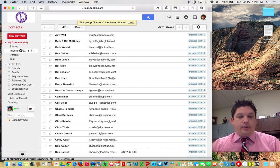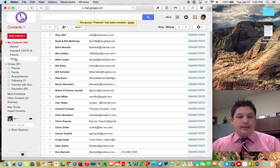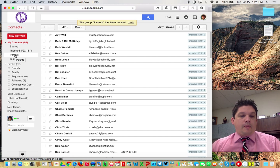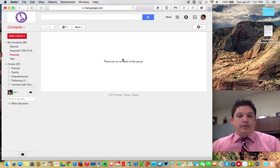And then you'll notice it comes up here. So you have starred, you have imported, and then you have parents. And then I had a test one here too. So parents. And if you click on that, it comes up completely empty.